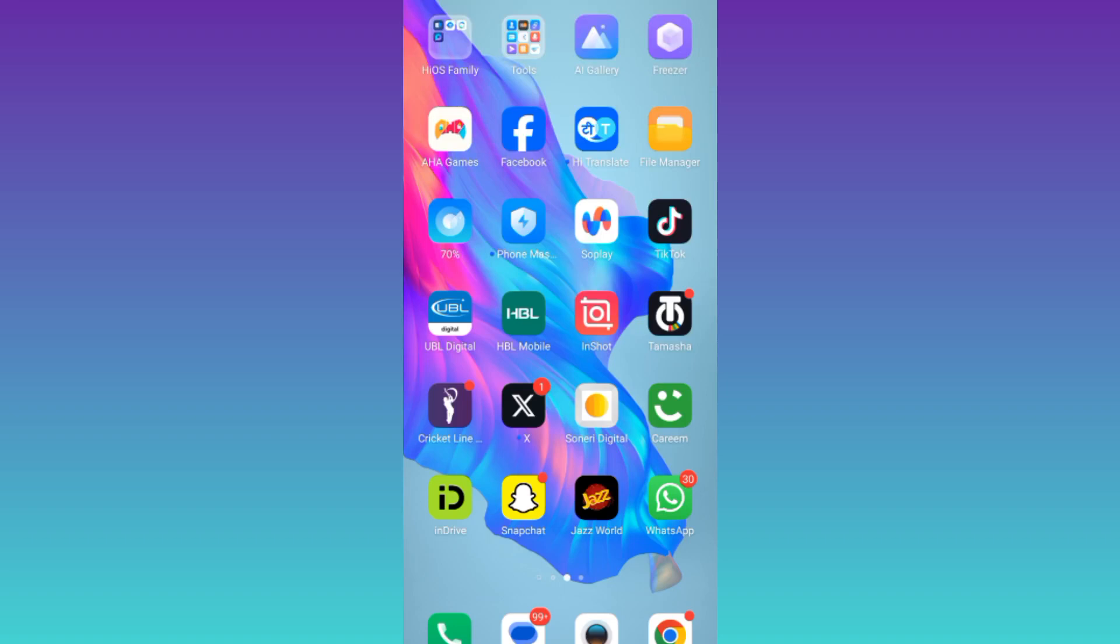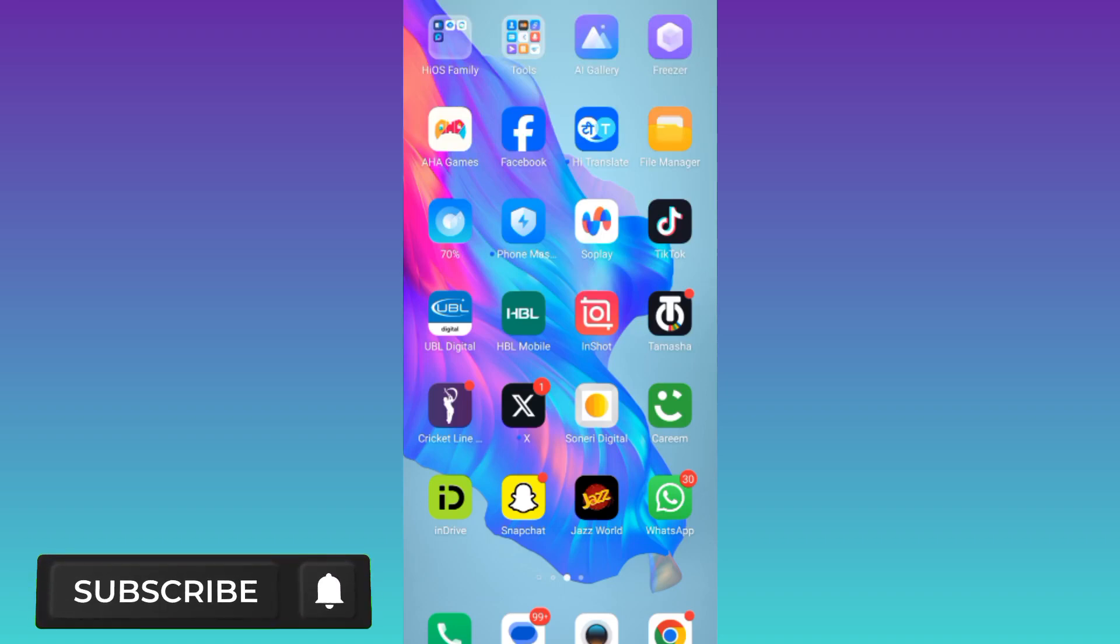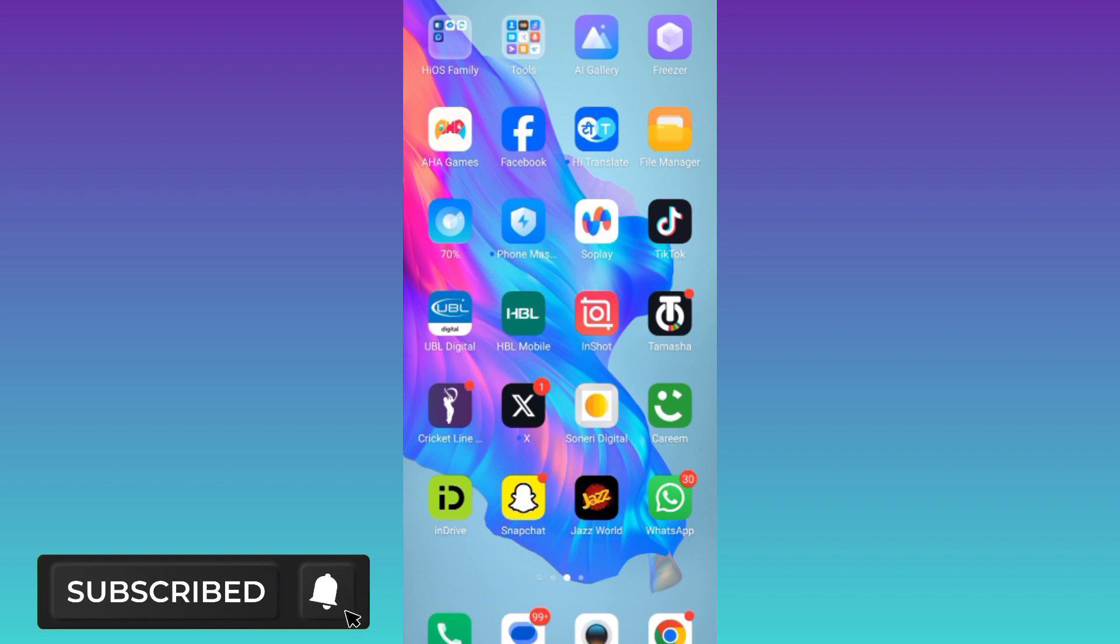In today's video, I am going to show you how to see who took a screenshot of your Facebook story. Therefore, without wasting any of your time, let's jump to the video.